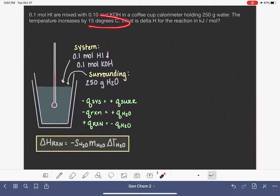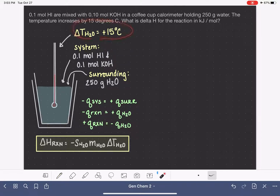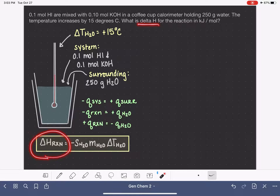The problem also tells us that the temperature is increasing by 15 degrees Celsius — that's the change in temperature for the water or surroundings, and it's positive. We don't need to know where the temperature started or ended; all we need is the change. We're asked to calculate delta H in units of kilojoules per mole, so we'll start by plugging in all the variables.